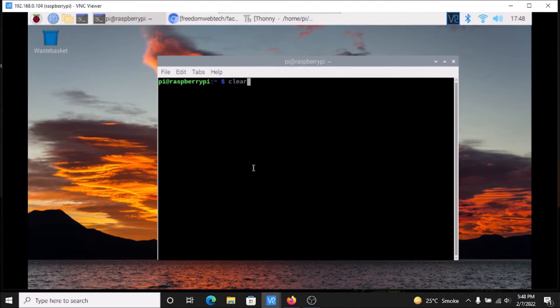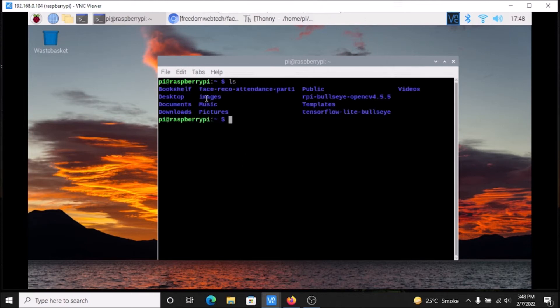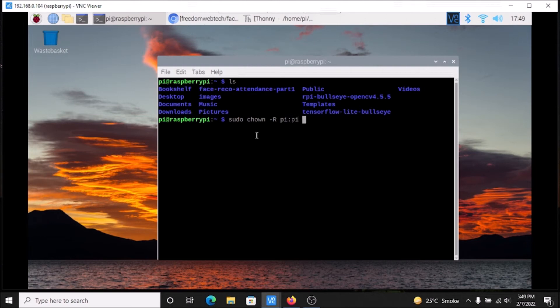Now what we want to do first is change the owner of our face-record-attendance-part-1 folder, because by default it belongs to the root user. The command is: sudo chown -R pi, then mention the folder name. Hit enter and we have successfully changed the owner.